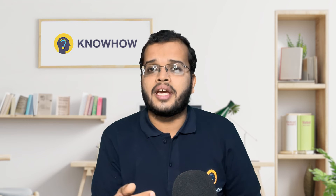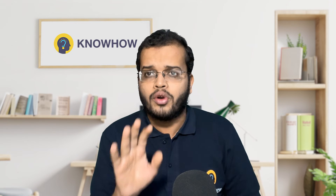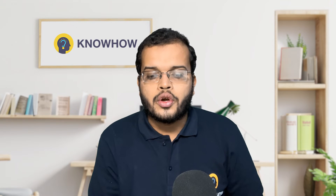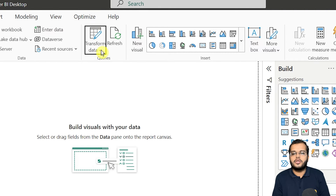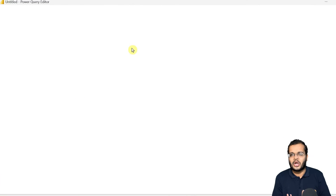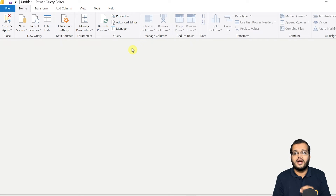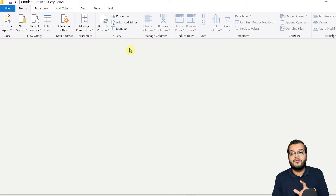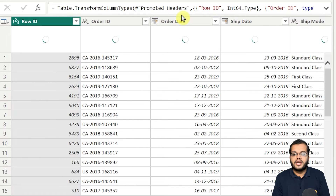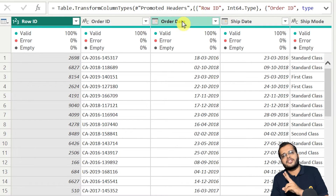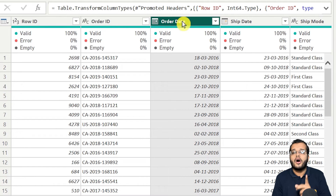Before directly doing the incremental refresh, there are some conditions. We need to create some parameters first, then work on the incremental refresh. To set up the parameters, we need to go to the Transform Data section and open Power Query. Always remember: whenever you want to do an incremental refresh, one column with date-related information must be present. Here we have order date and shipment date — I'll choose the order date column.